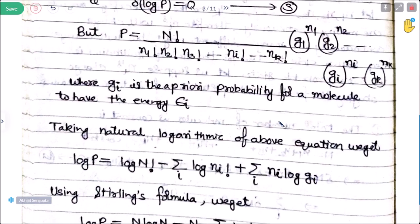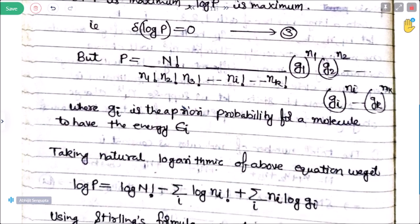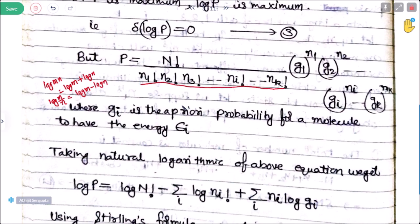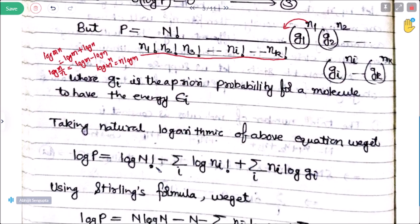Taking the natural log of the above equation, we use the property that log of a factorial n equals n log(m/n) and log m to the power n equals n log m. So log P equals log of factorial N minus summation of log factorial ni, plus summation of ni log gi. These terms contain minus signs from the factorial expansion, and the power terms contribute the gi summation terms.